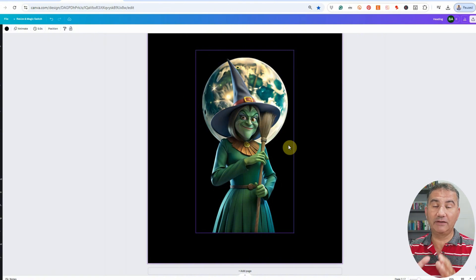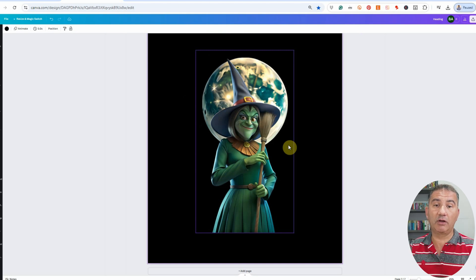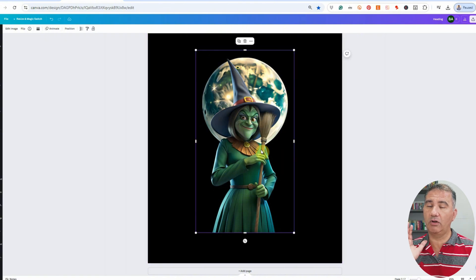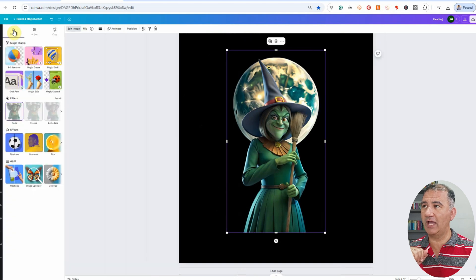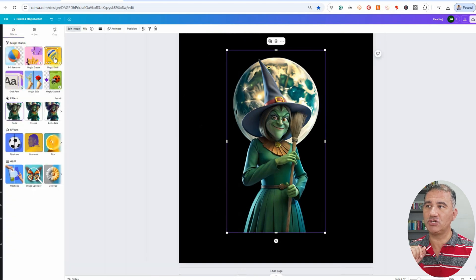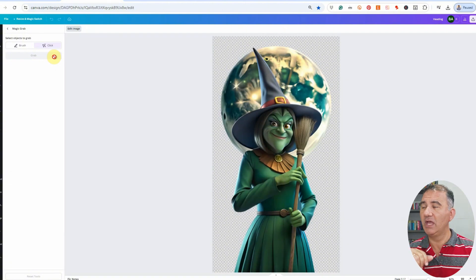I really loved the facial features and the expression on this particular character, so I'm going to use the magic grab tool on Canva in order to get rid of the moon. It's really simple to do. Basically, you want to click on the image to make sure it's toggled, then click on Edit Image. In the Magic Studio, you want to click on Magic Grab. Once you do that, Canva is going to scan the image and analyze it.